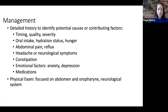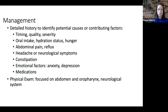When we consider the management of nausea, it's important to take a detailed history to first identify potential causes or contributing factors. We should ask the child and their parents about the timing, quality, and severity of the nausea. Oral intake, hydration status, and hunger are also important to consider. We should ask about abdominal pain and symptoms of reflux, as well as the presence of headaches or other neurological symptoms which could indicate increased intracranial pressure.